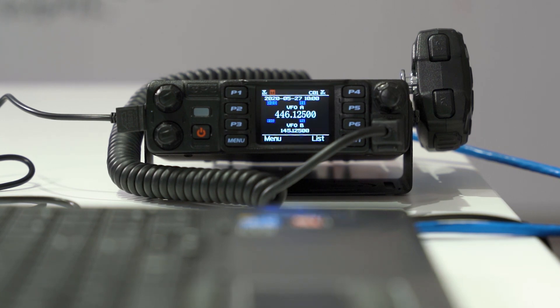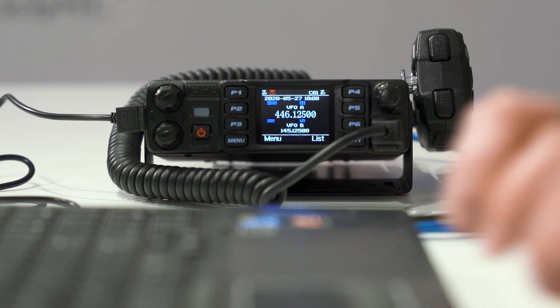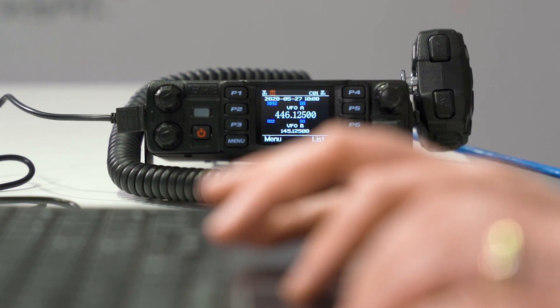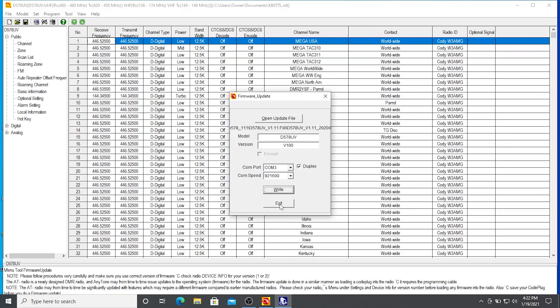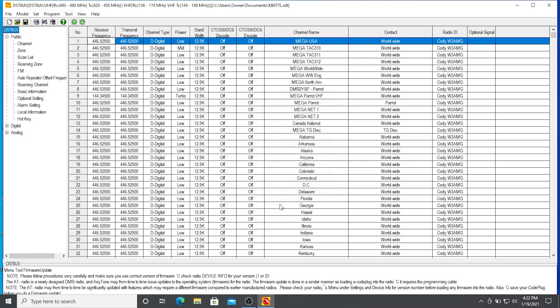So we now have a blank radio. We're going to put our code plug back. So just back over to the computer here. I'm going to exit out of my firmware update program. See this code plug? Yeah, we saved the code plug to a file. This code plug is still populated in our CPS. So right now, all we have to do is write it back.